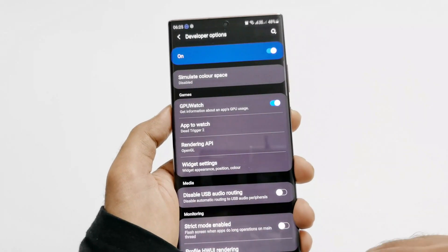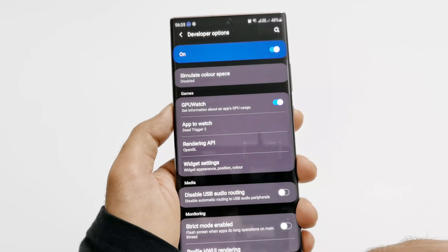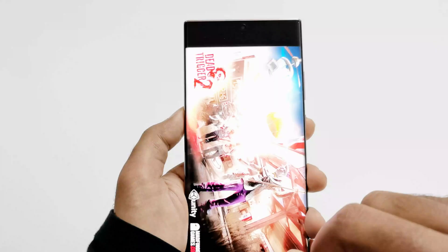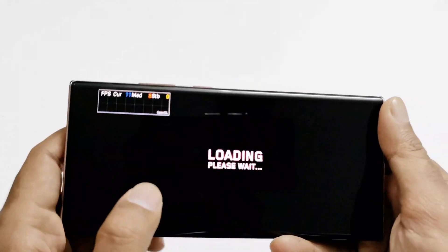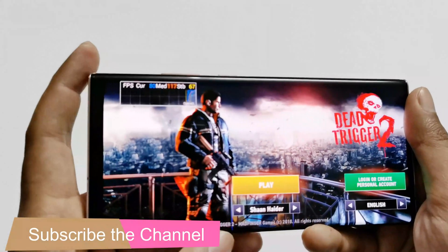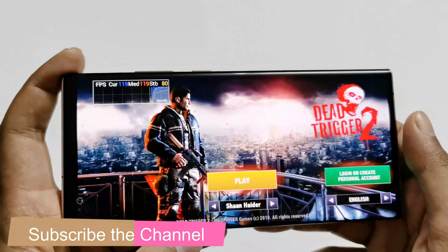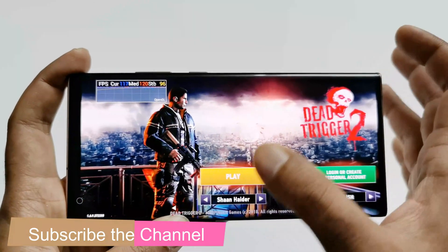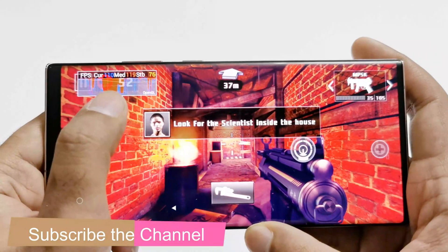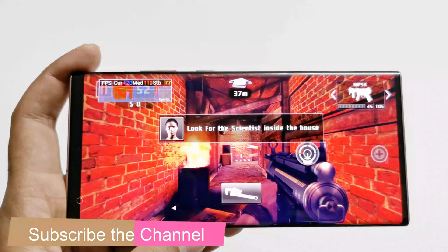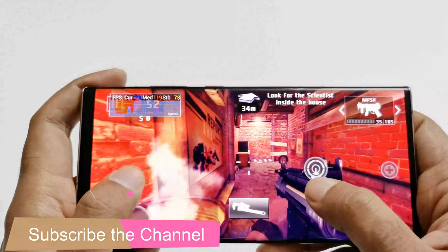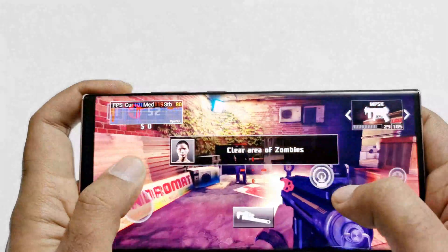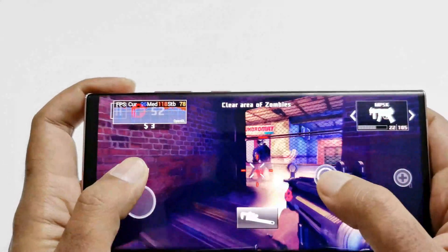Now let's launch Dead Trigger 2 and see whether we are going to get the FPS information on our screen. And here we go. At the top left corner you can see that the FPS meter is activated and it is showing the current FPS, median FPS, and standby FPS. I am just going to play the game a bit and we will see how it works. You can see that the FPS meter is constantly changing depending on the scene — we are getting from 120 to 90 FPS, fluctuating between these values.